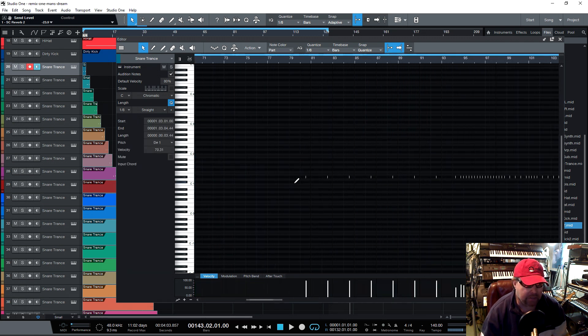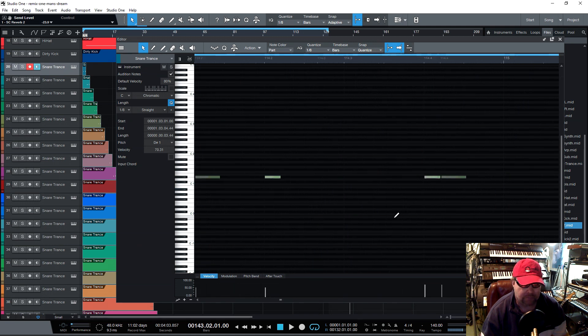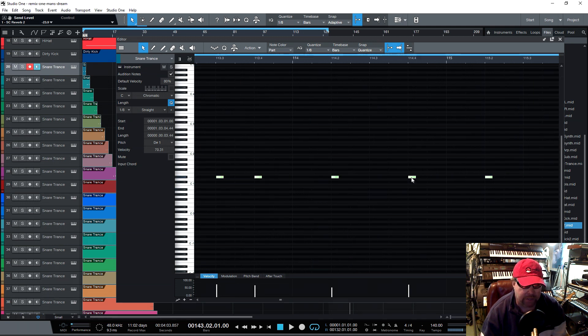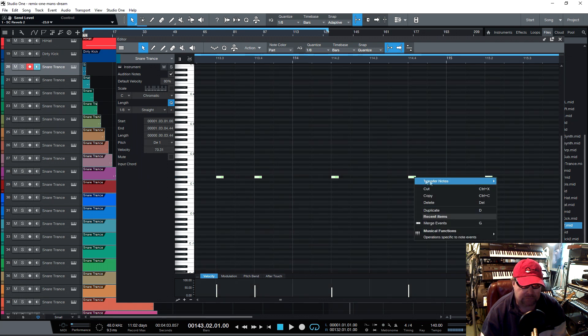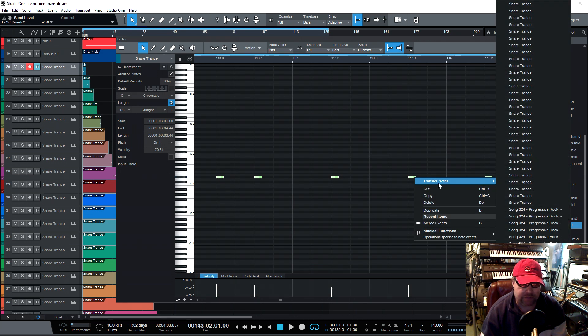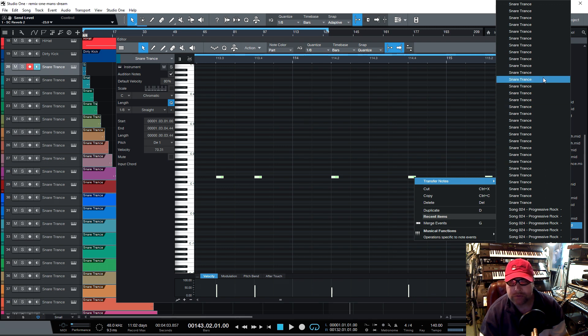And then I zoom in. I find one that I want to get. Just doesn't matter which one I pick. I just right click on it and see where it says transfer notes. I just go there and then I'll just pick the one that I want to go to.